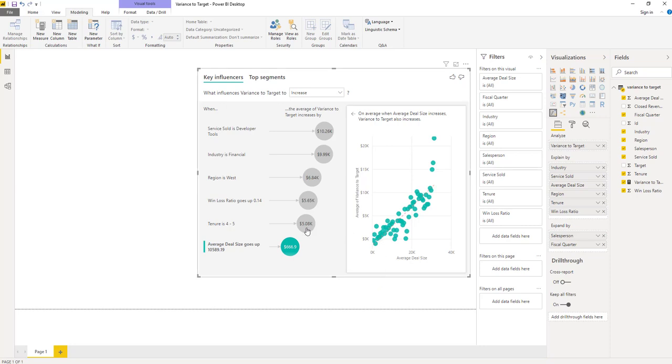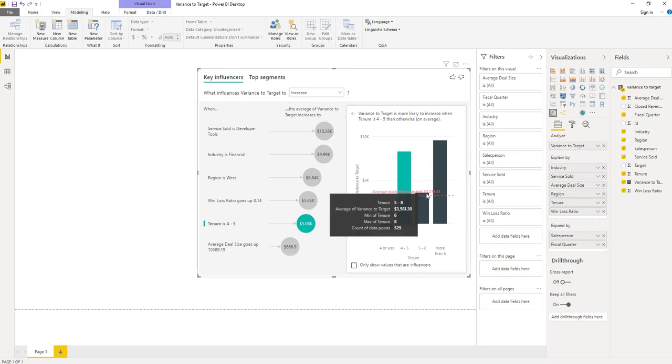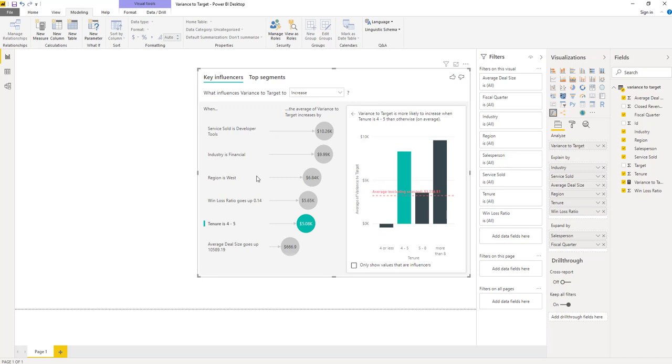Let's take a look at tenure, which is how long the salesperson has been with the company. And we can see we have found an influencer where if tenure is between 4 to 5 years, our variance to target increases by about 5,000. Tenure is a numeric field, but we detected the relationship is not linear. We can see the bar graph jumps around of increasing and then decreasing and then increasing again. We therefore decided to automatically create bins for the variable and visualize things using this bar chart instead.